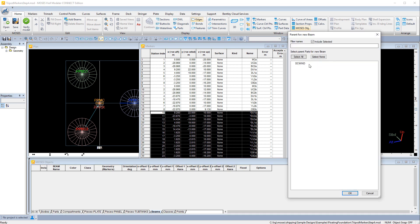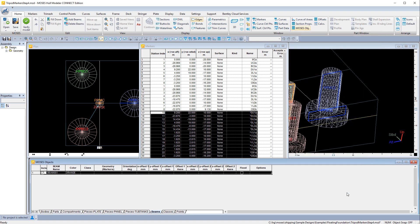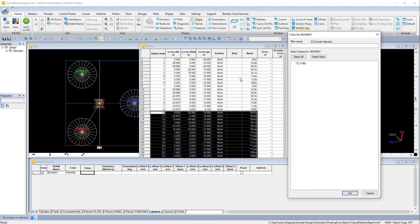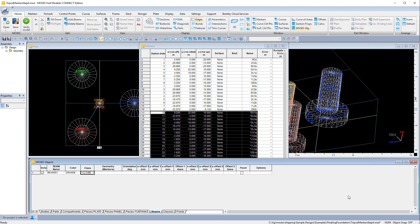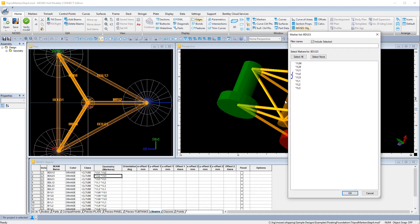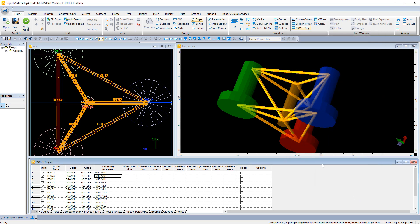So we've already added marker points that will define the ends of these beams, and again they need to belong to a body and select the class for the beam. And then the geometry is defined by two or more marker points that define the ends.